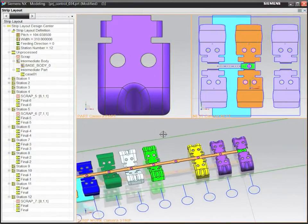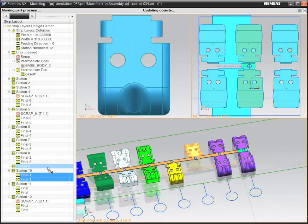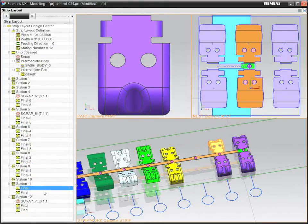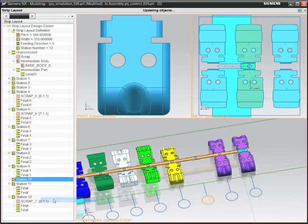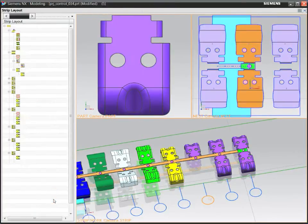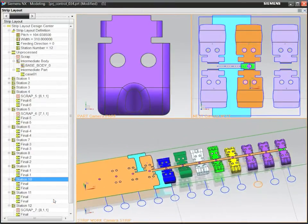To reorder operations in the strip layout, simply use drag and drop. Then use strip simulation to verify that your design includes the right sequence of operations.